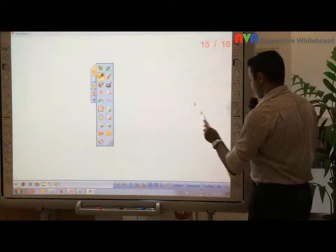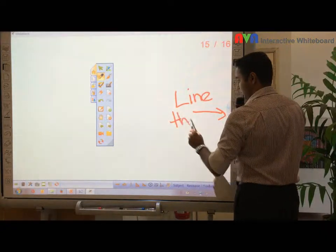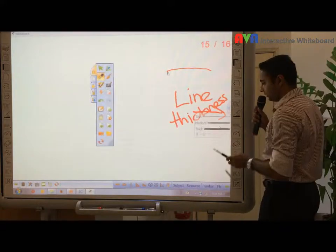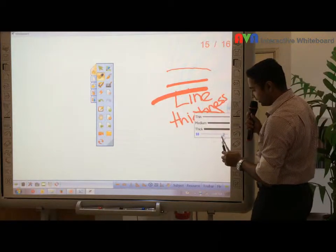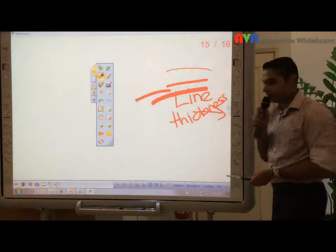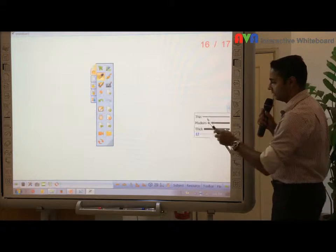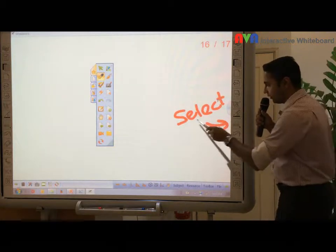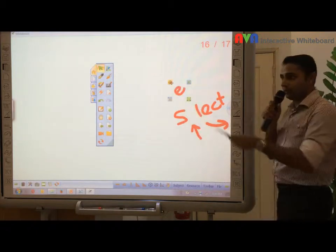Next, what we're going to show you is this one here. This is what we call line thickness. Then there is select. Select means if you want to move something, you press this one here and select. That's how you select.